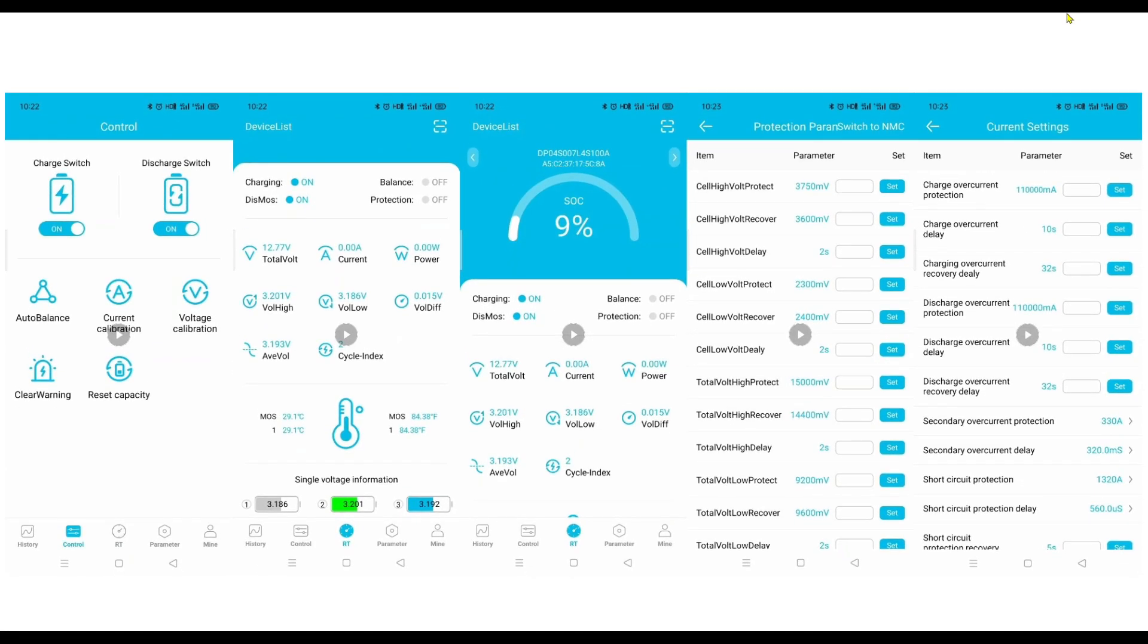So here's a series of screenshots from the Bluetooth app that you can install on an Apple or an Android device. And you can get all kinds of information around the health of the battery, the state of the charge, charging information, discharging information, and you can make a series of configuration changes to suit your needs or parameters.